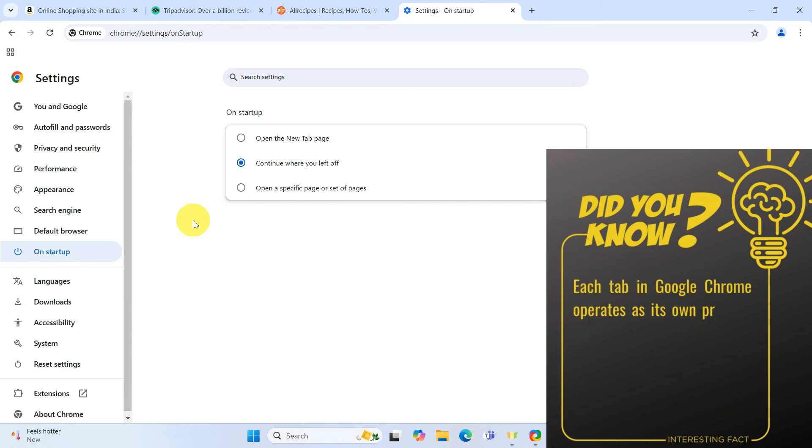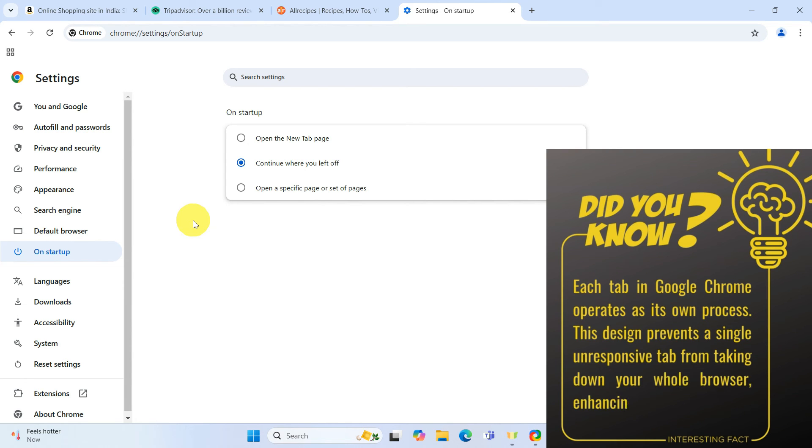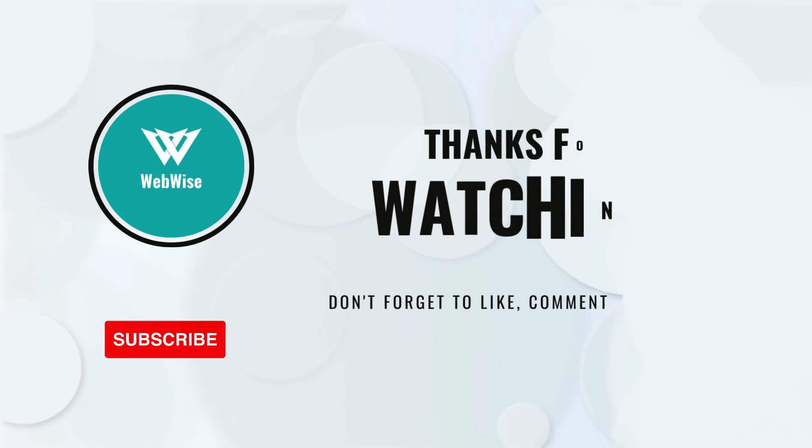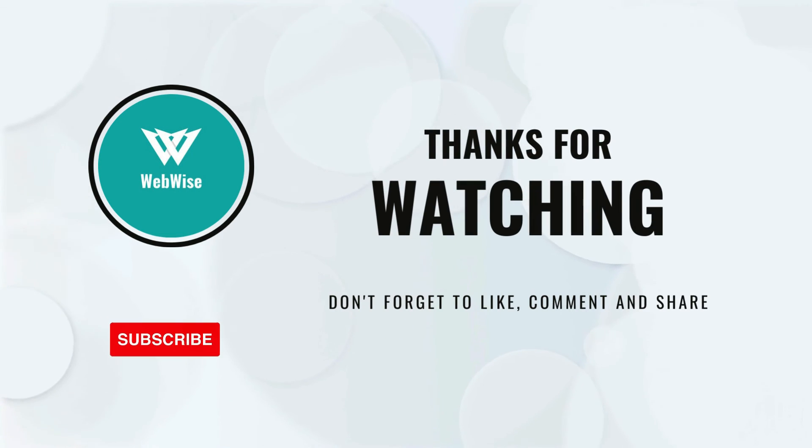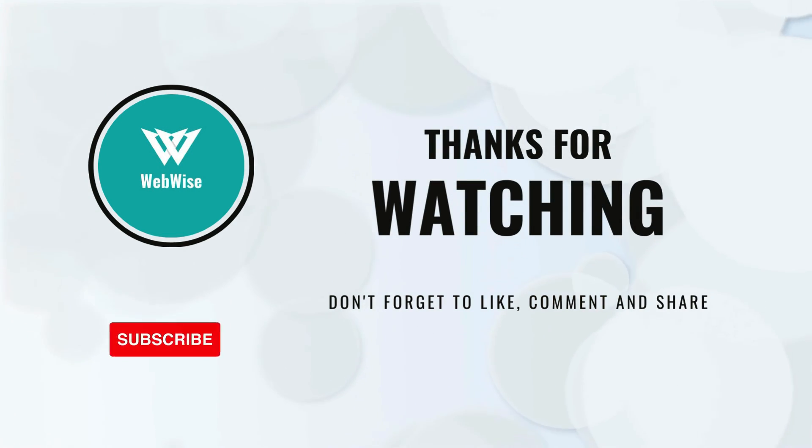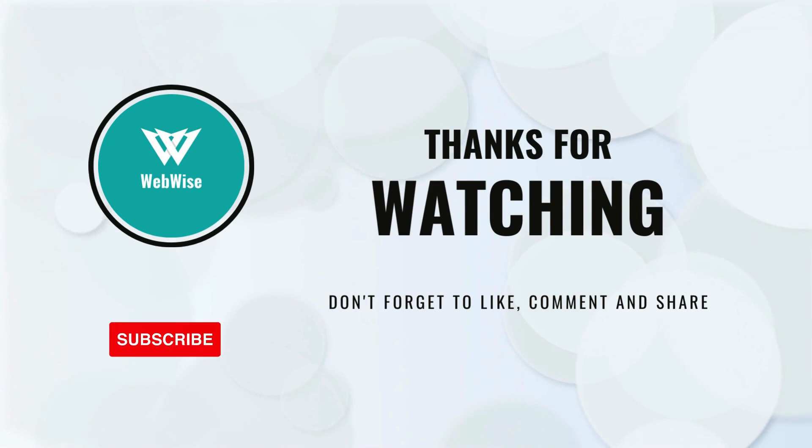And that's it, now you know how to restore closed tabs in Google Chrome using keyboard shortcuts, the Chrome menu and automatically on startup. If you found this video helpful, please hit the like button and subscribe to the channel. If you have any questions or suggestions for topics you want me to cover, please drop a comment below. I will catch you in the next video, take care.